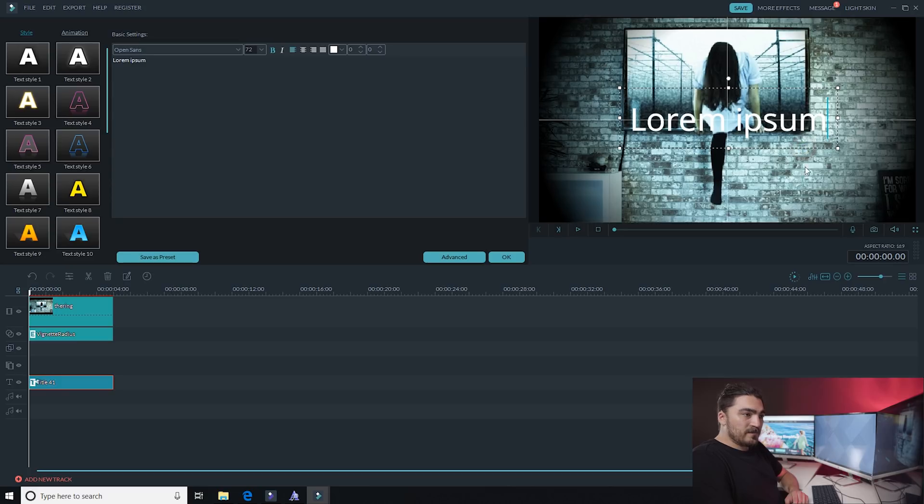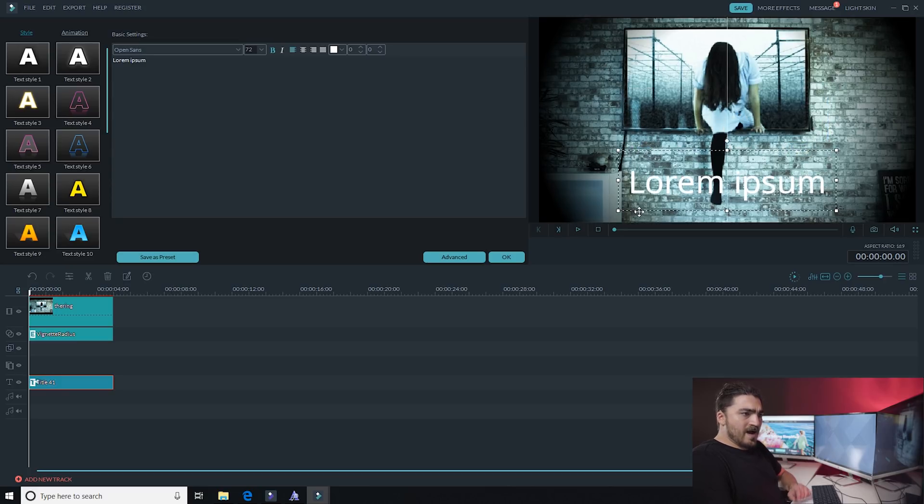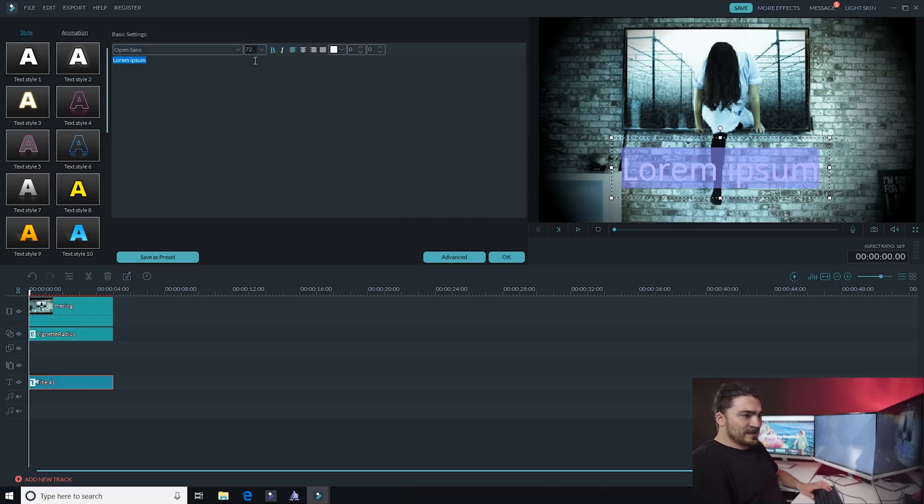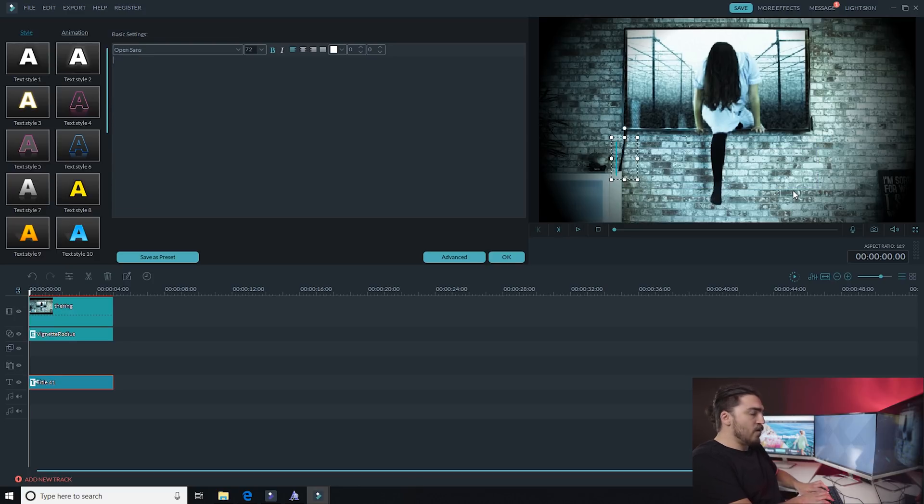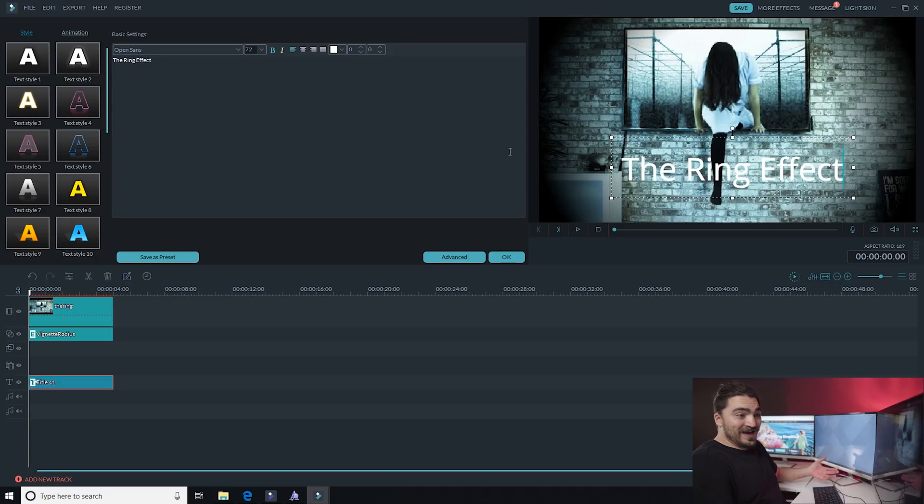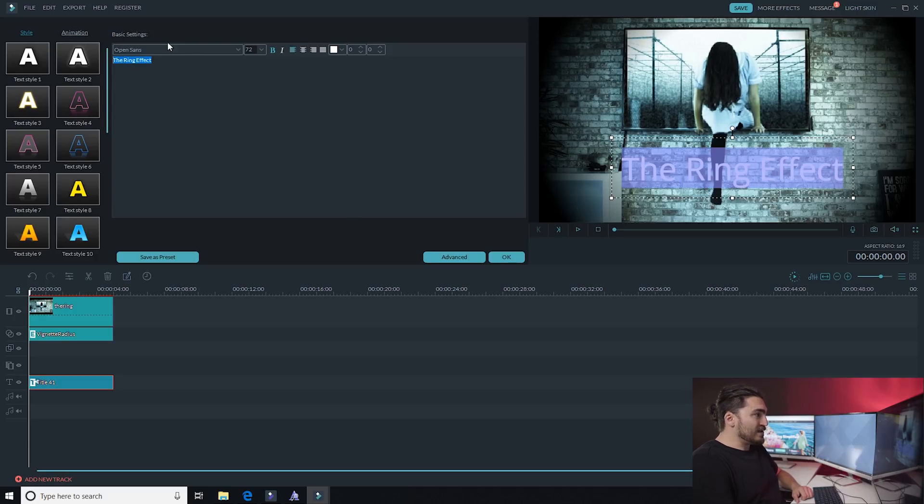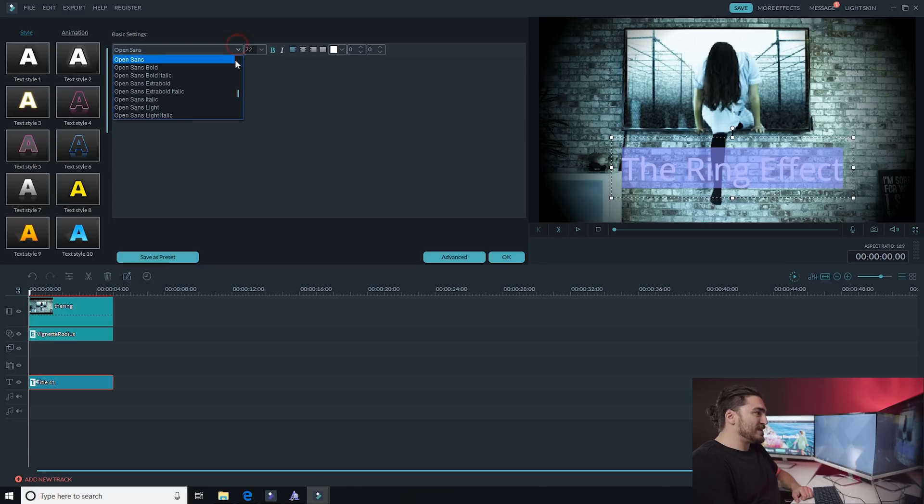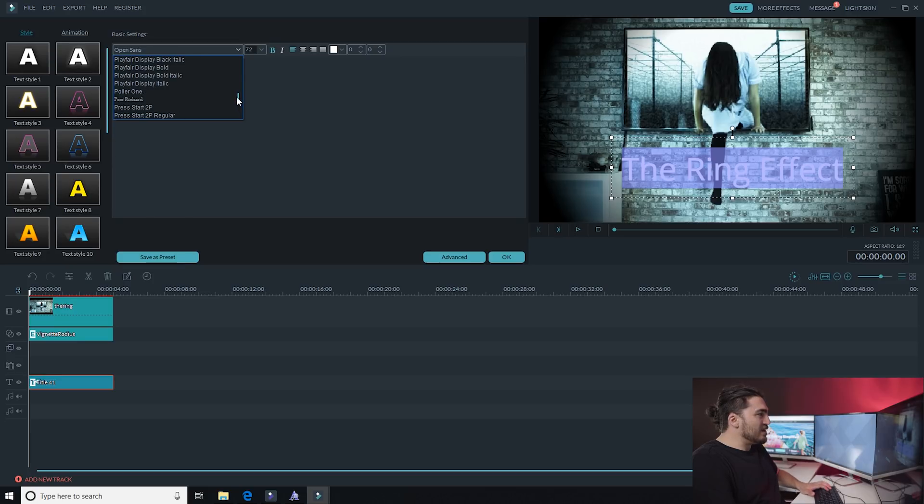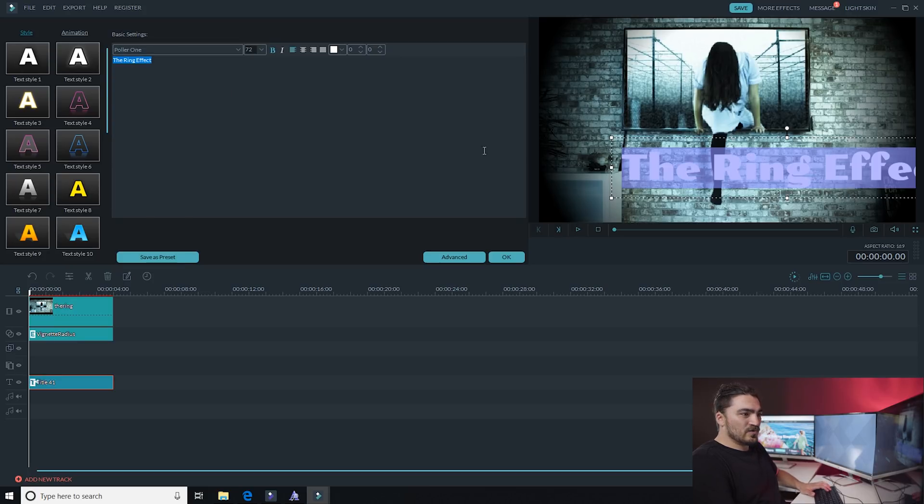And now I'm gonna drag it around to find a spot for it. Obviously I don't want it to say lorem ipsum, so I'm gonna put something more related to my thumbnail: the ring effect. Now I don't like that font either, it's not very scary, so I'd probably go in there and choose one that's a bit more suitable. What was the one that I liked? I think it was called the polar one. Ooh, there you go.